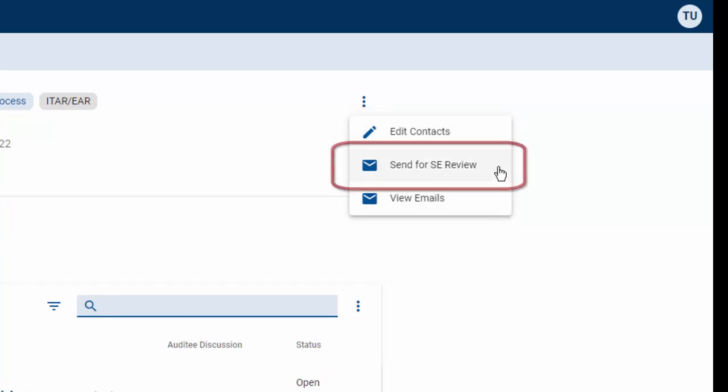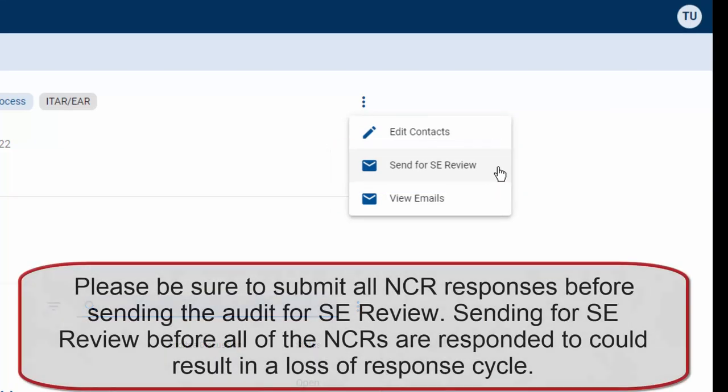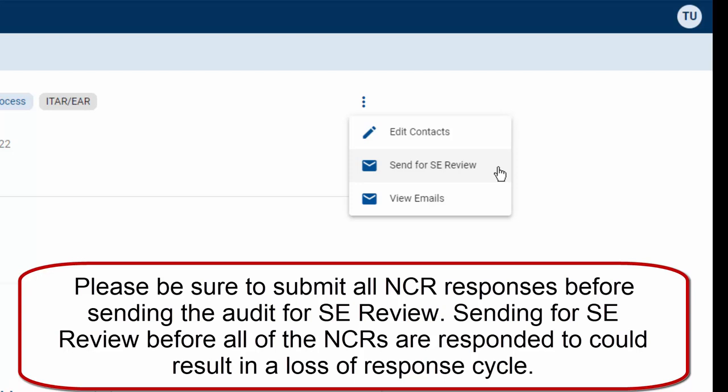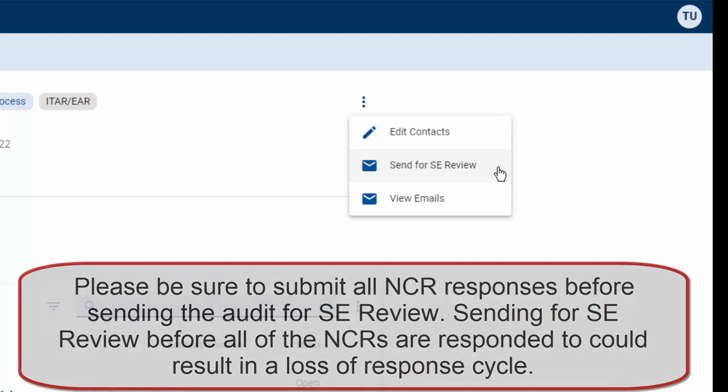To send the audit to SE review, click on send for SE review. One thing to note at this point is that you want to make sure that you have answered all of your NCR responses prior to doing so. If you don't do this, it could result in a loss of a cycle of responses.